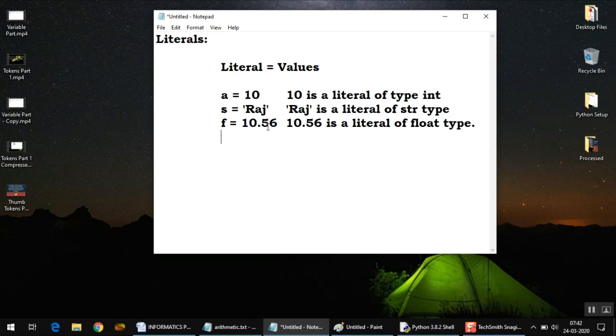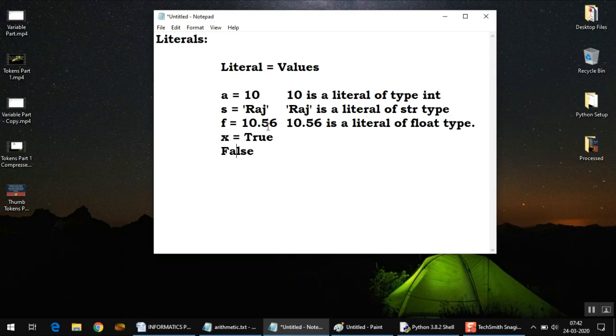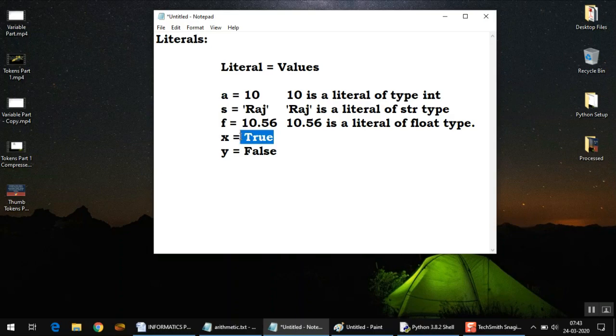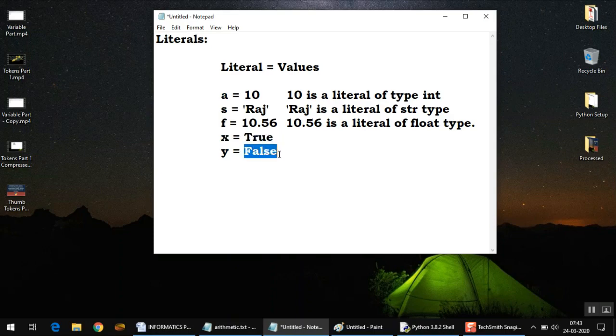There are two more literals that we need to discuss: True and False. Of course, you can assign them to different variables like x = True and y = False. Now True and False are basically keywords, but they can act as values for different variables. The value True represents the truth value of some operation, and False can represent false value for some operation.